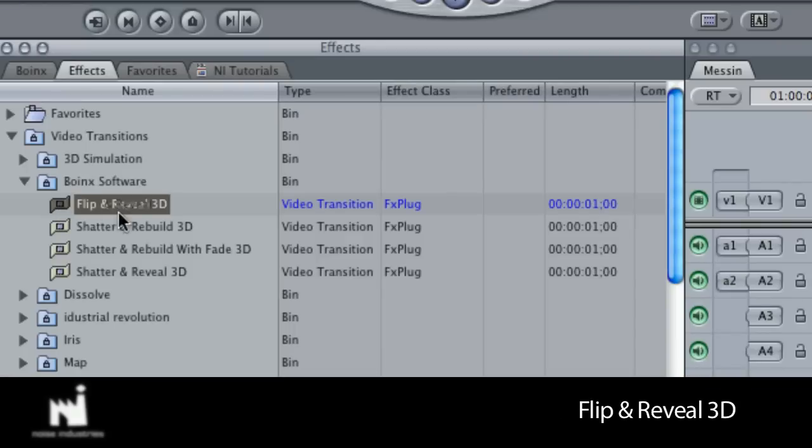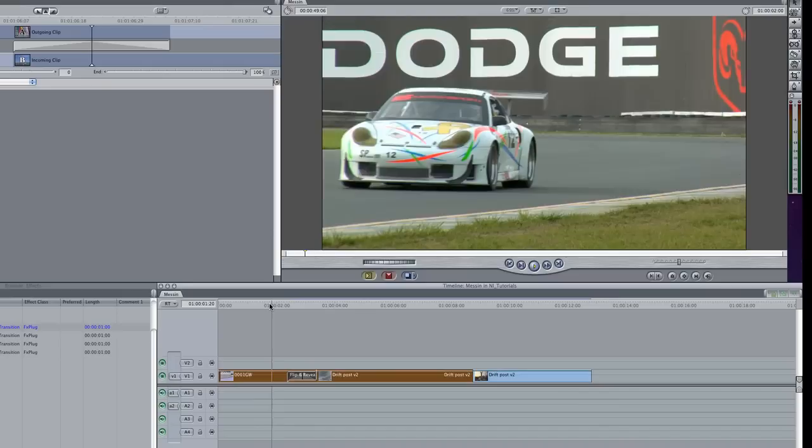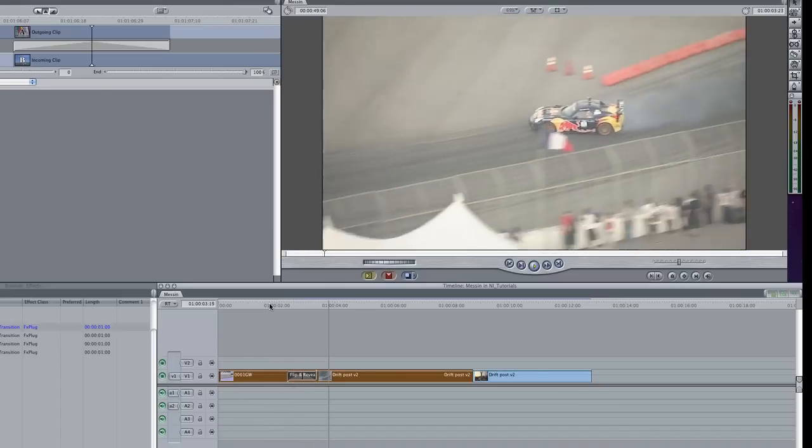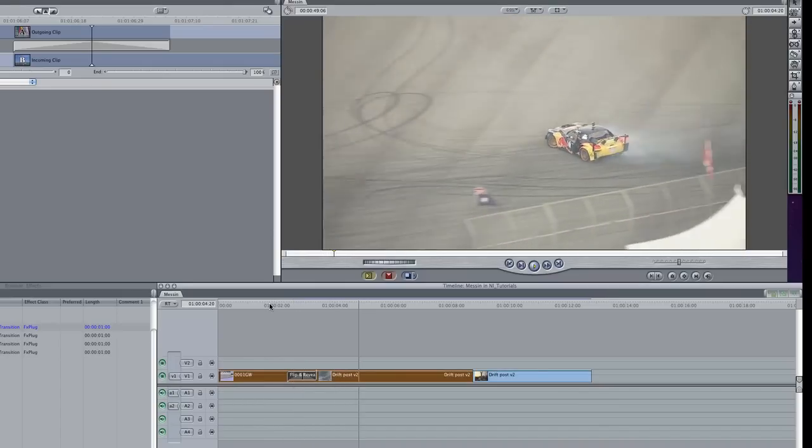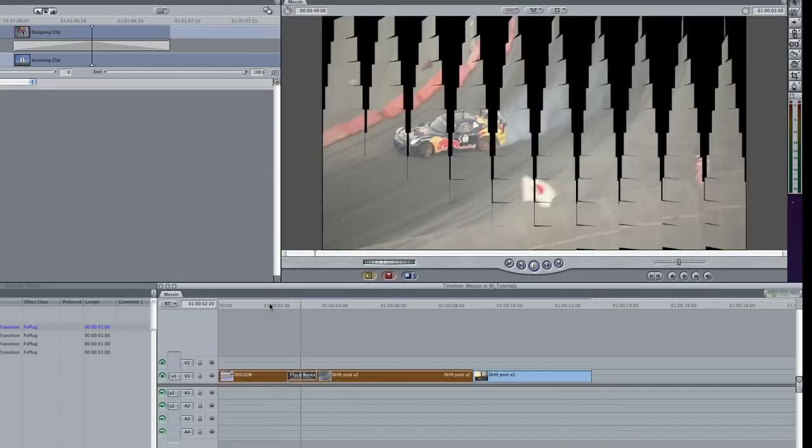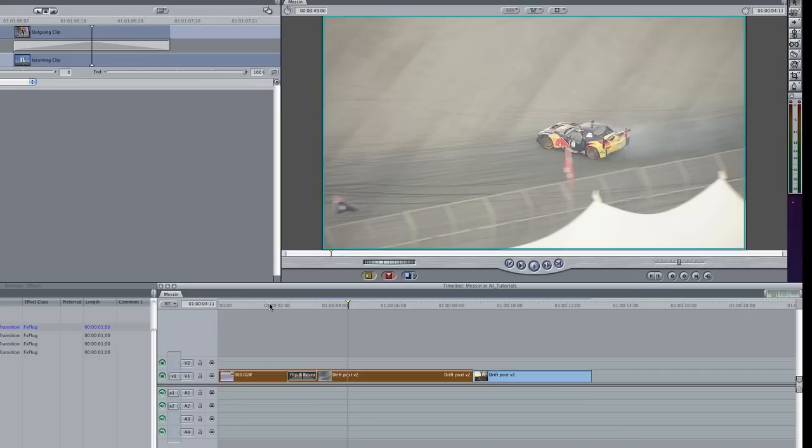Let's start with the Flip and Reveal 3D transition. You can immediately see that this transition does what it says. It turns the first clip into a bunch of tiles and flips them over to reveal the second clip.